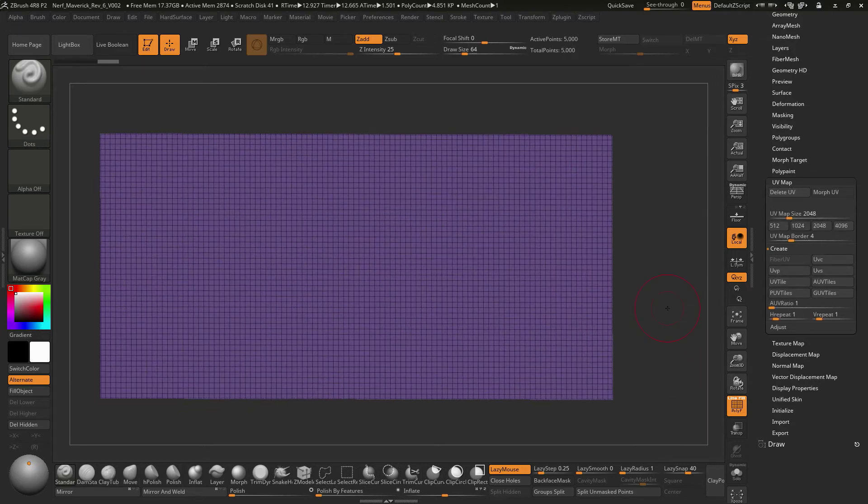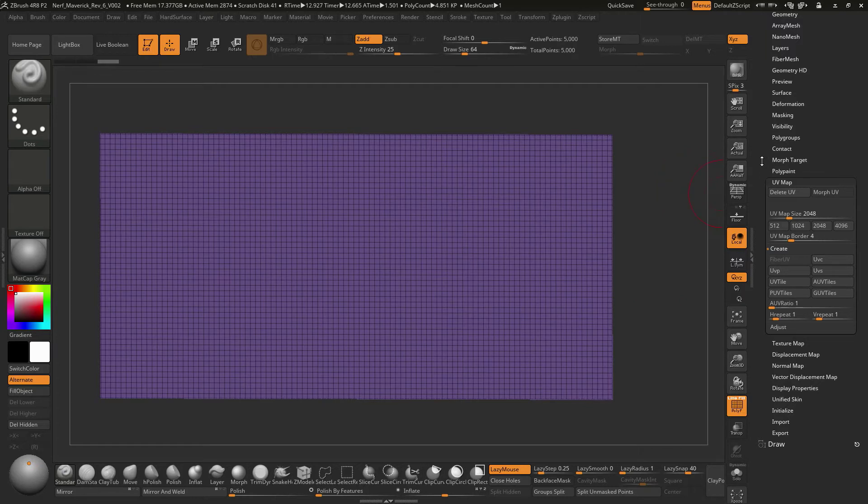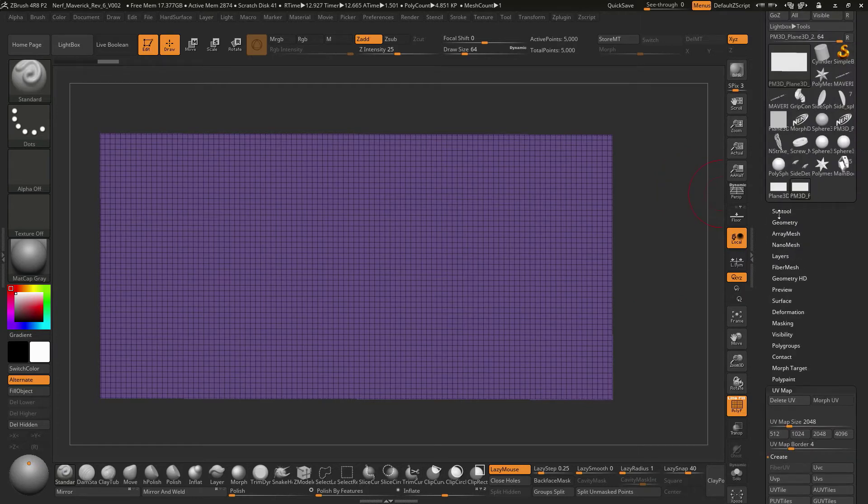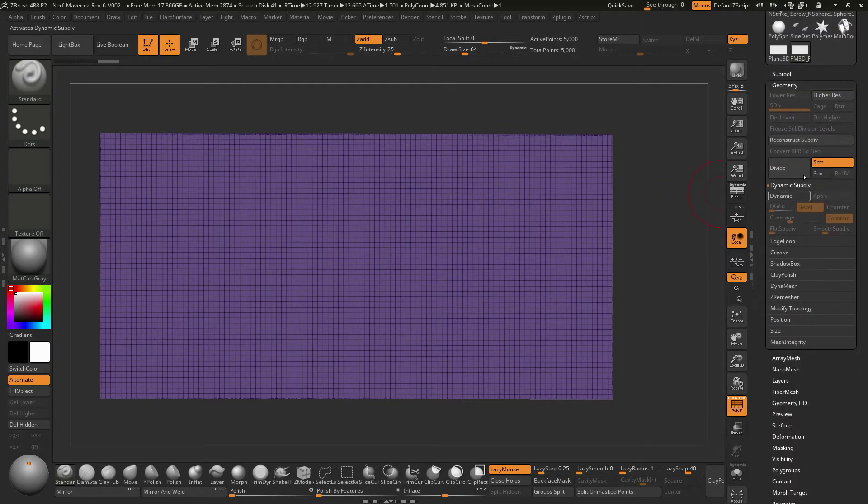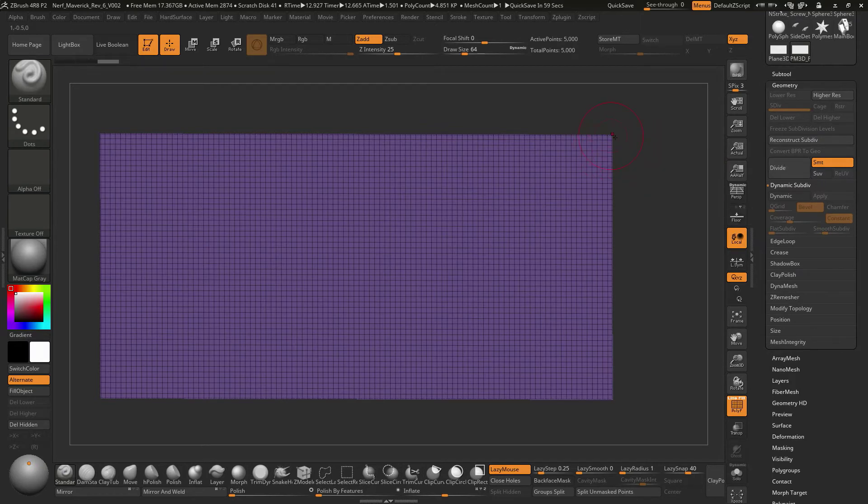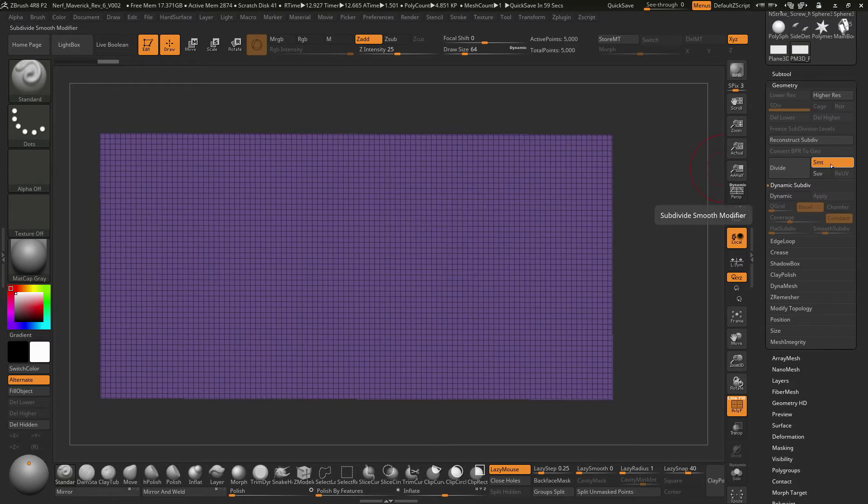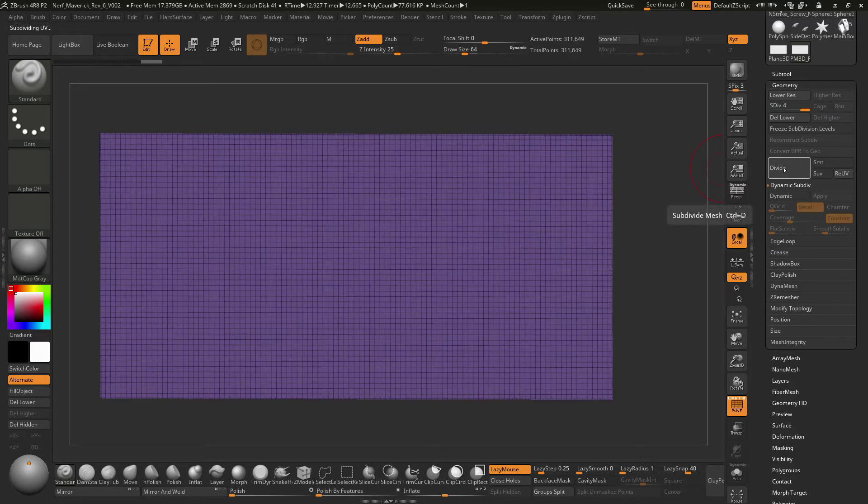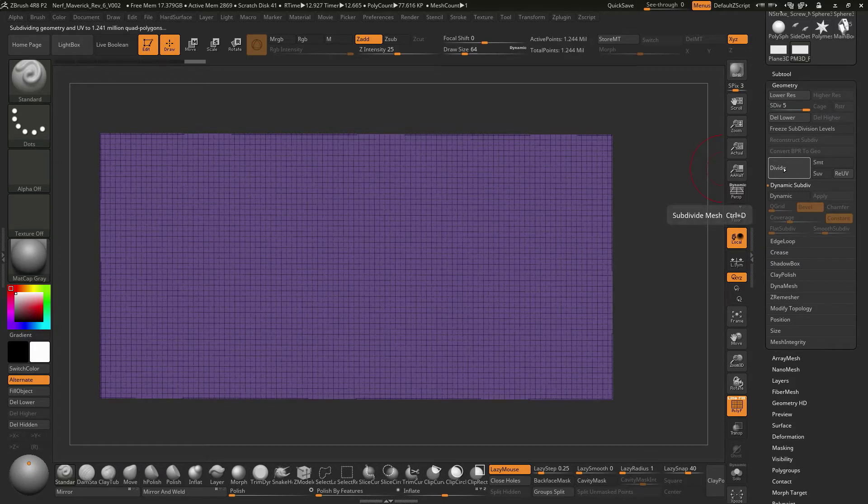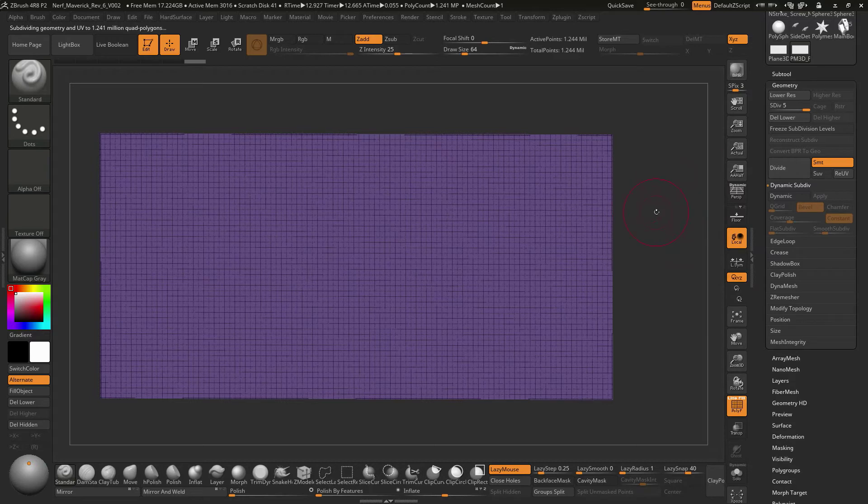What I'm going to do is start dividing this thing up. If I go under geometry, we can do this divide button. But I know that this will round out the corners a little bit. So if we turn off this smooth modifier for the subdivide, we can just divide this thing up. We'll do about five divisions or so. Then we can turn that back on.